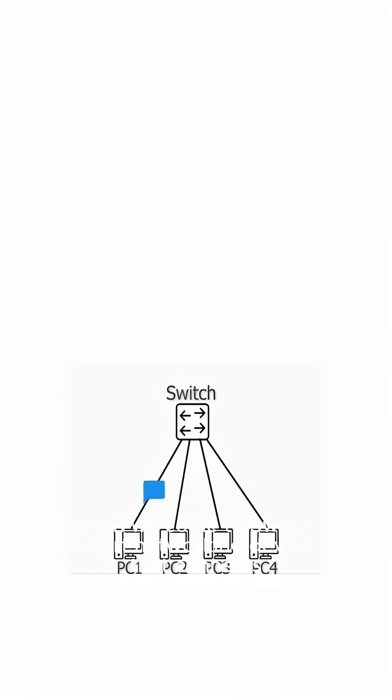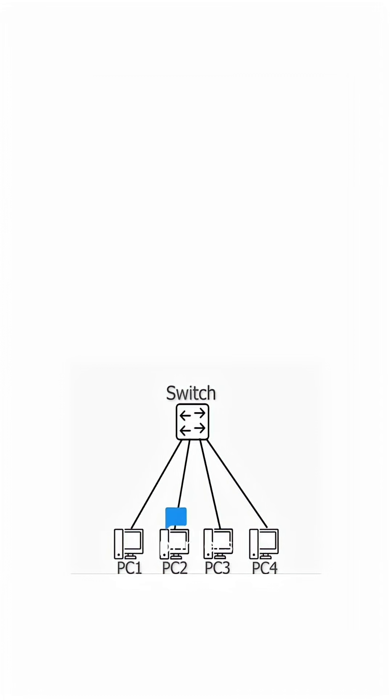A switch is a smart networking device that connects multiple devices like computers, printers, and routers within a local area network (LAN) and forwards data only to the specific device.